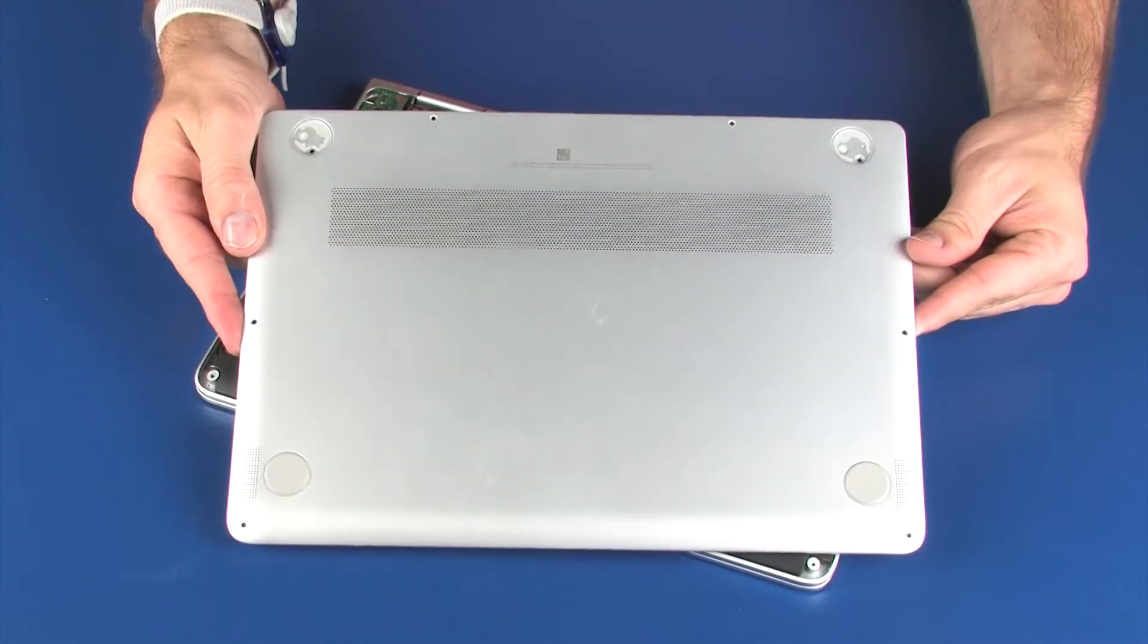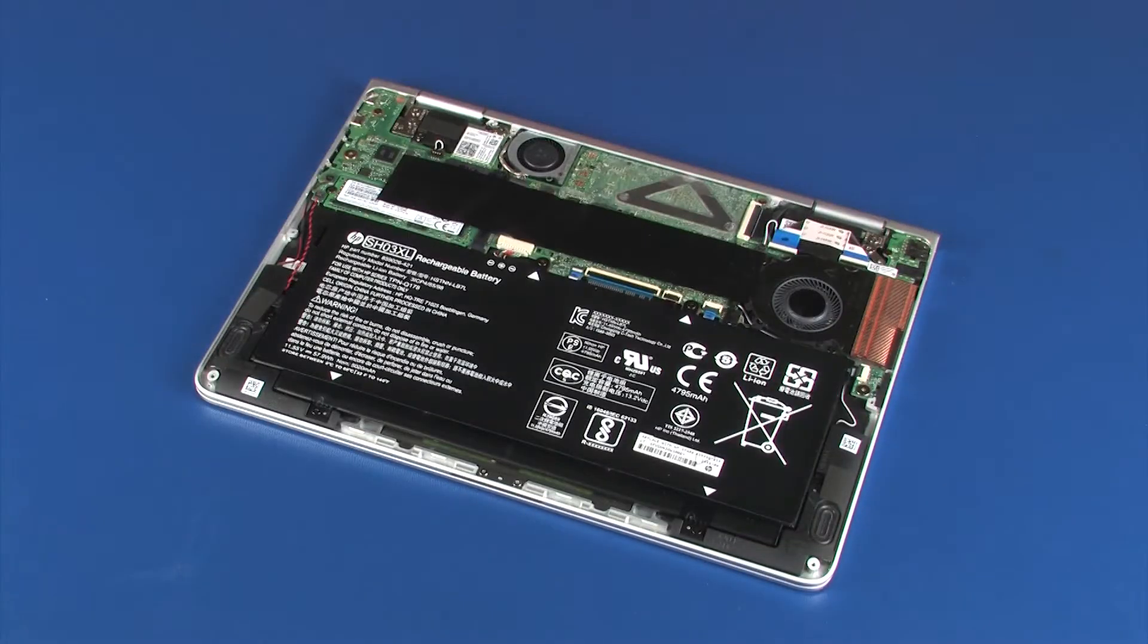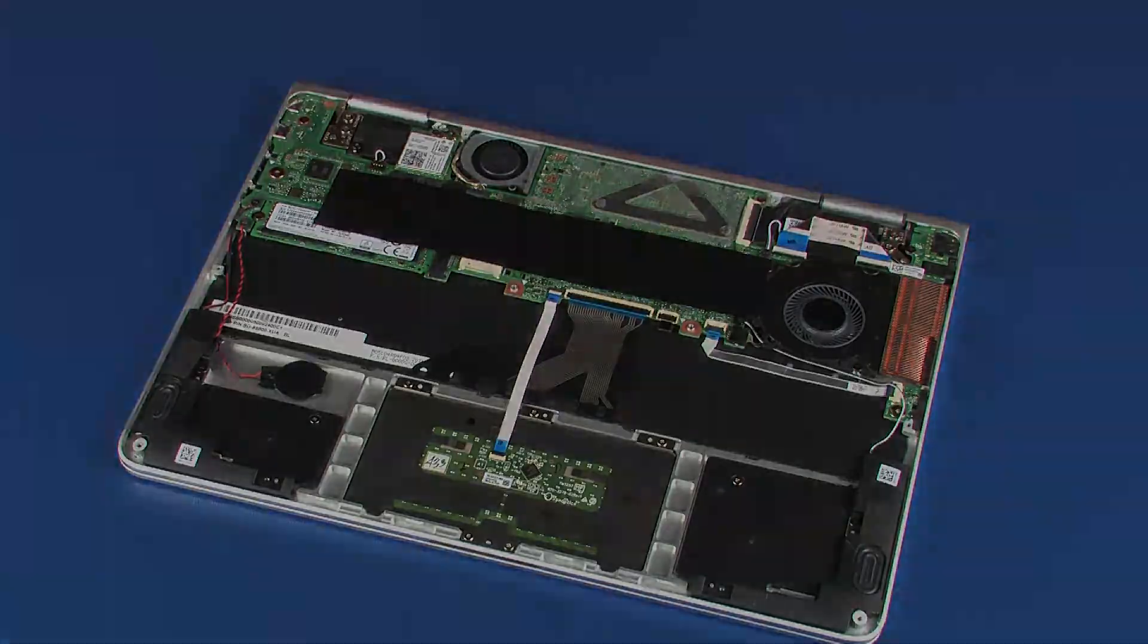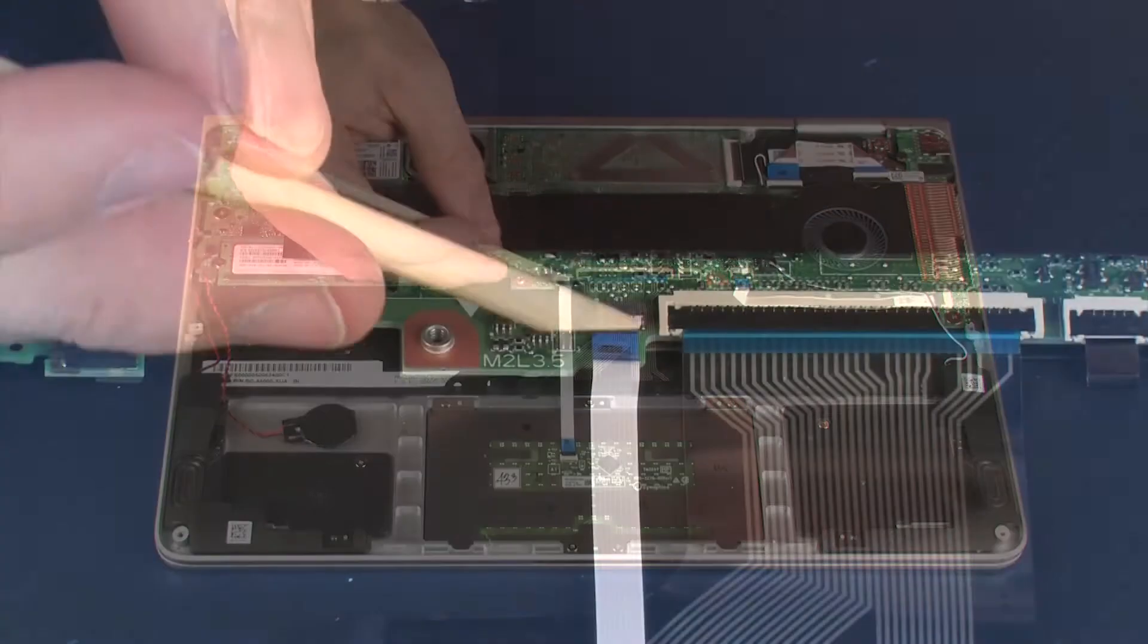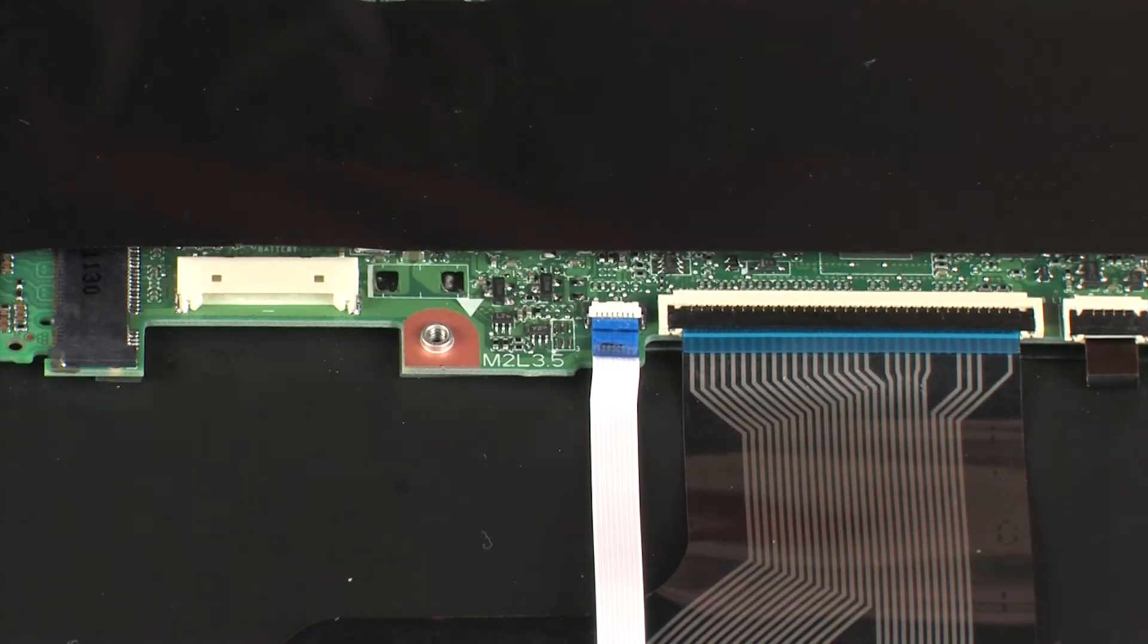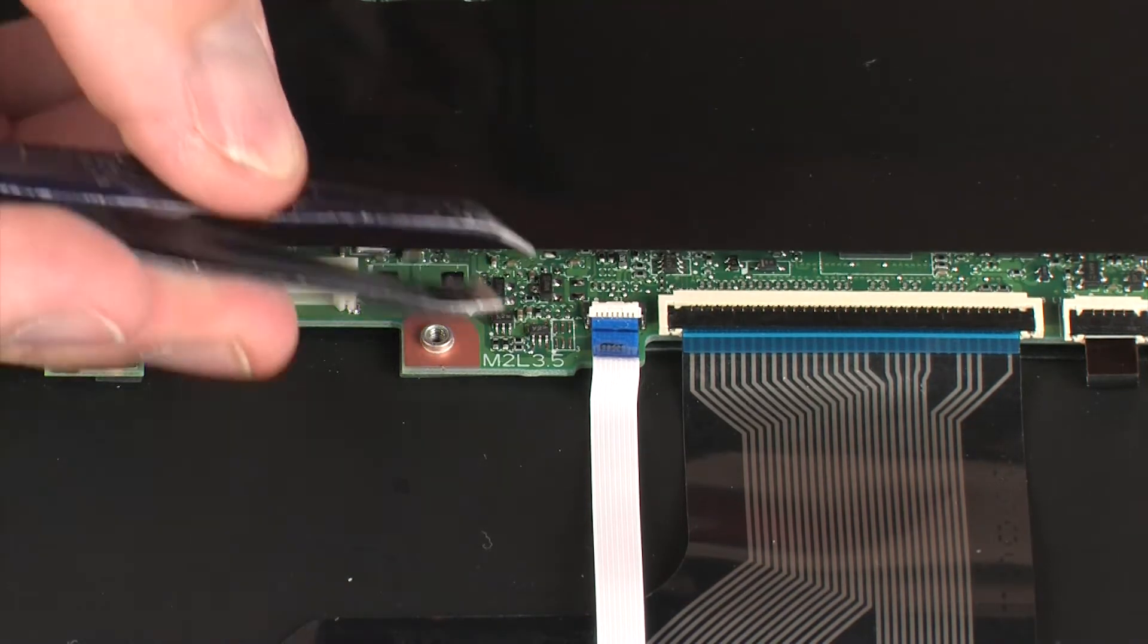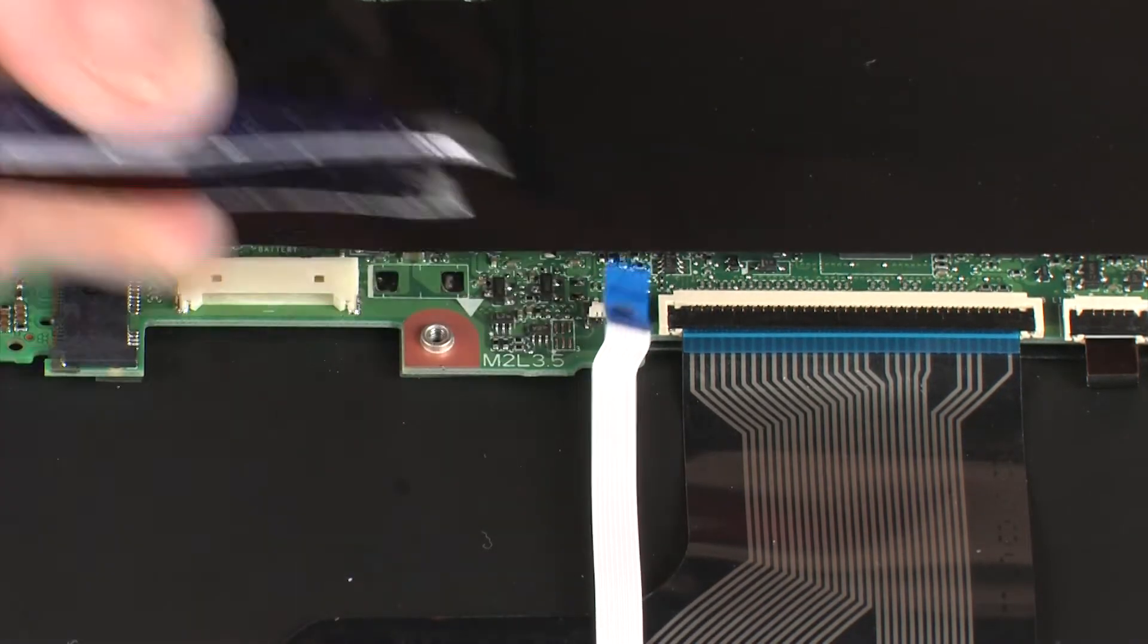Before you begin, remove the base enclosure and battery. Removal: Using minimal force, lift the locking bar up on the touchpad board ZIF connector and disconnect the touchpad board ribbon cable from the system board.